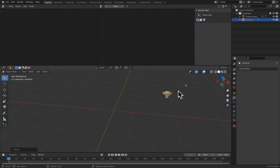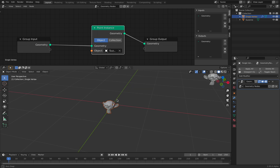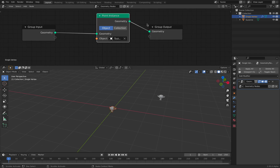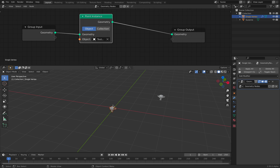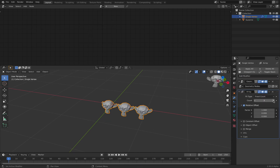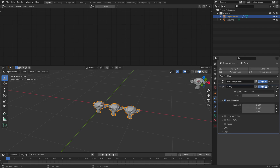This is the original monkey head, and we have our single vertex — you can grab the monkey head. Single vertex becomes monkey head, and you can actually make multiple point instances. We have an array, and the array works after the monkey head, so that's pretty cool.